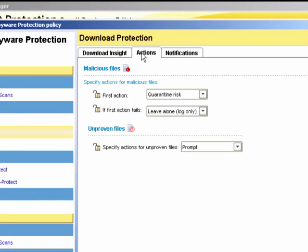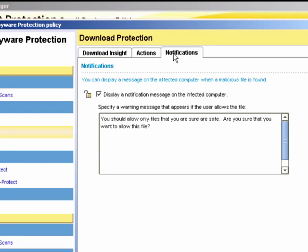We also have the Actions tab to decide on what action to take for malicious file detection. And we can configure Notifications to specify a warning message that appears if the user allows the file.